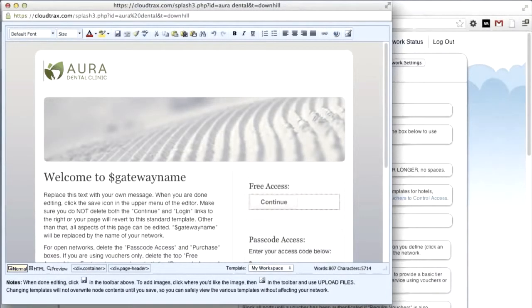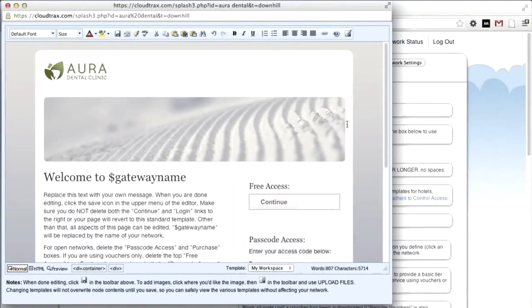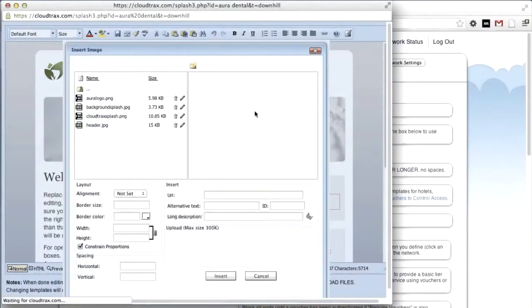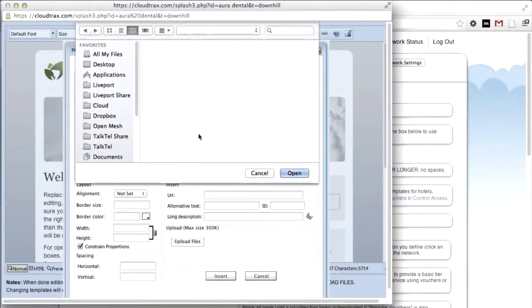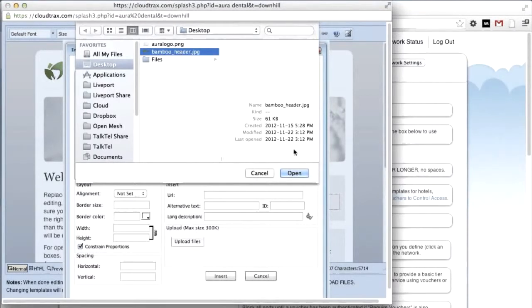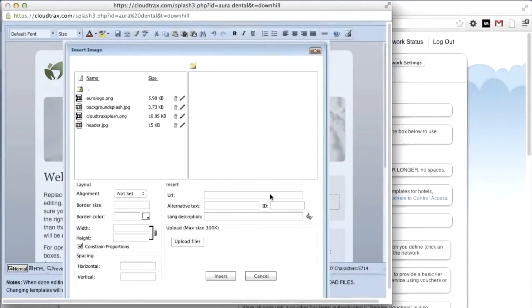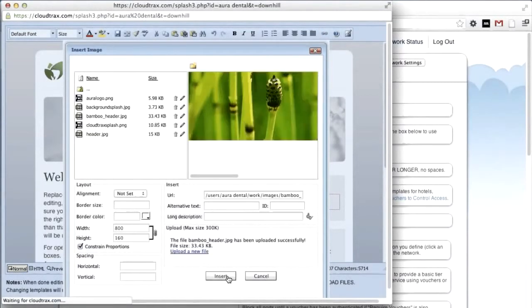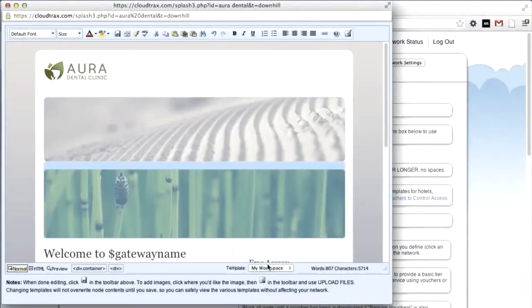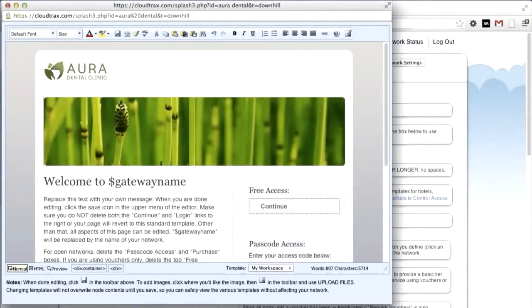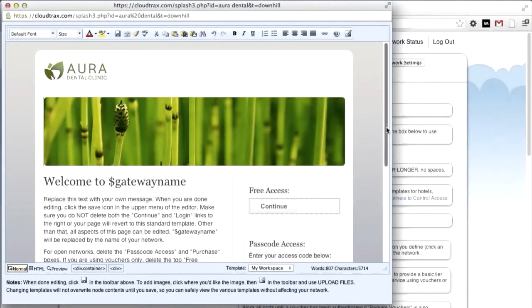We can delete the existing CloudTrax logo. We'll do the same thing for the header image. With the cursor right next to the existing header image, click the image button and insert it. You can get rid of that existing header image as well.